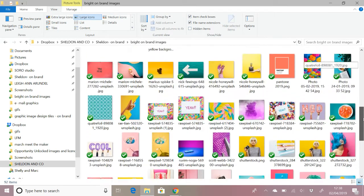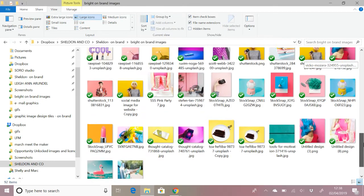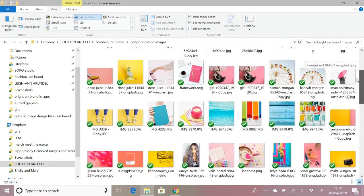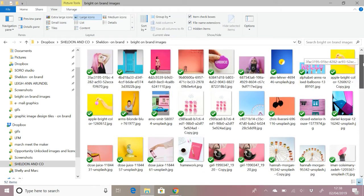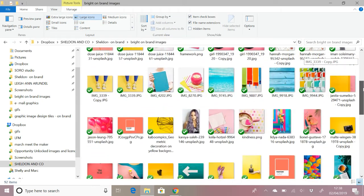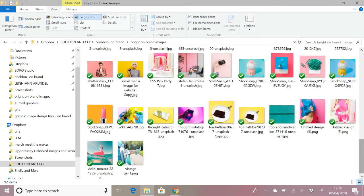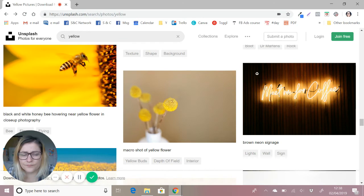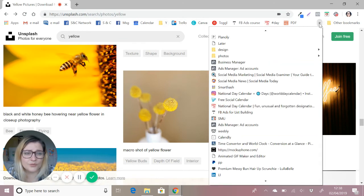There you are. You can just use all of those images. I've got—I've probably got two months worth there. And then you can either reuse them or, after those two months, have another search and find some newer images that have been uploaded.